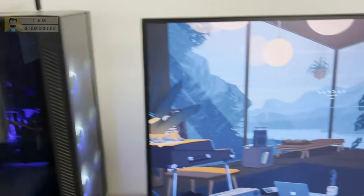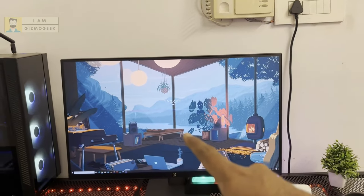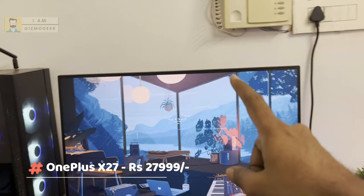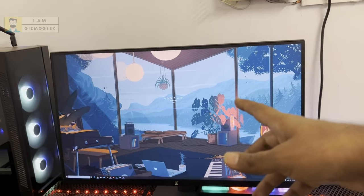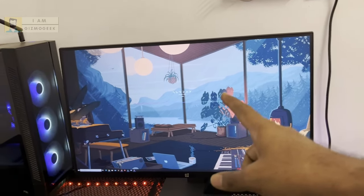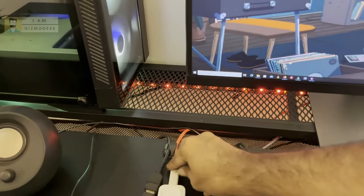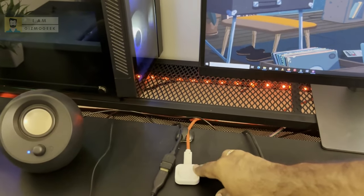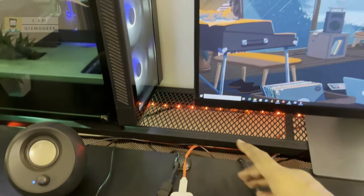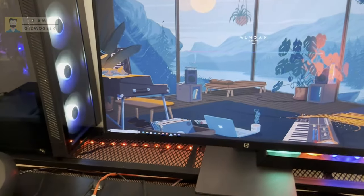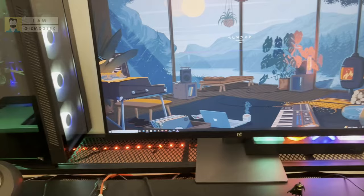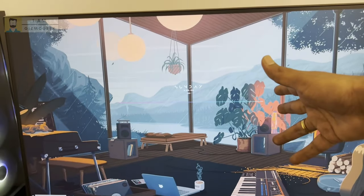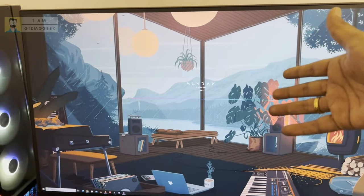Now coming to the monitor, this is the OnePlus X27 monitor, which has 2K HDR display, HDR 400, and 165 Hertz refresh rate. It has a USB-C port over here. I can use it for charging also—65 watt charging is supported on this cable—and I can also use it for Type-C display, so I switch between charging and displays.